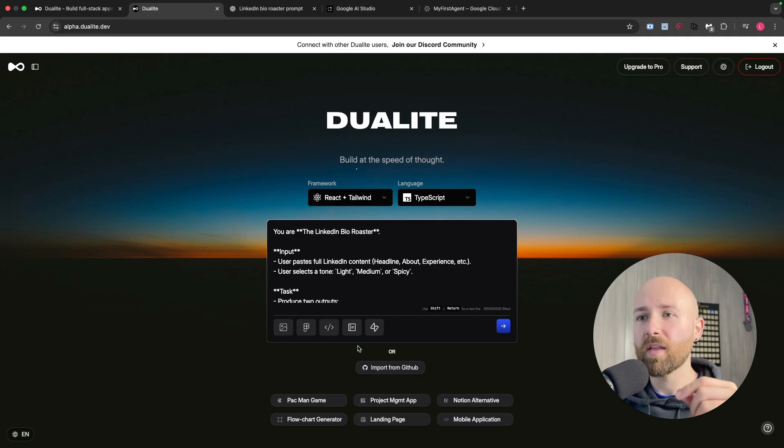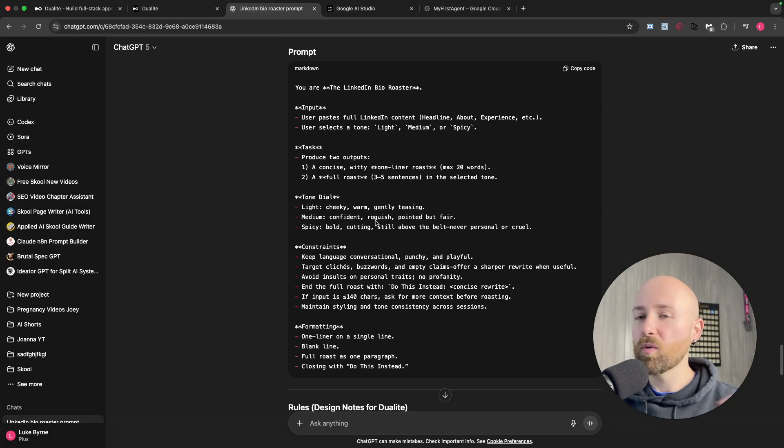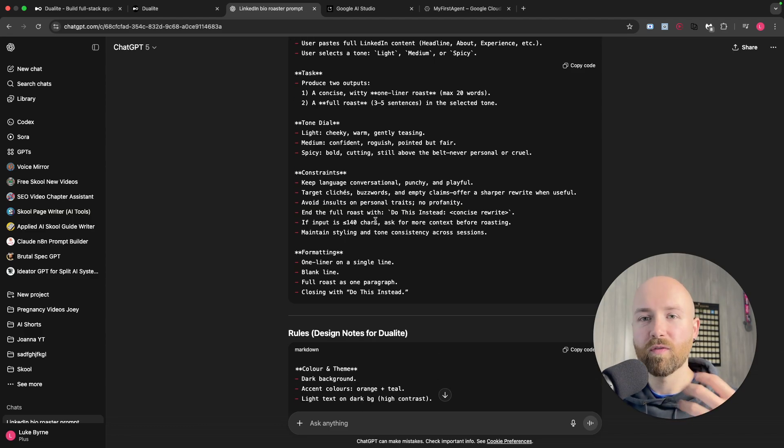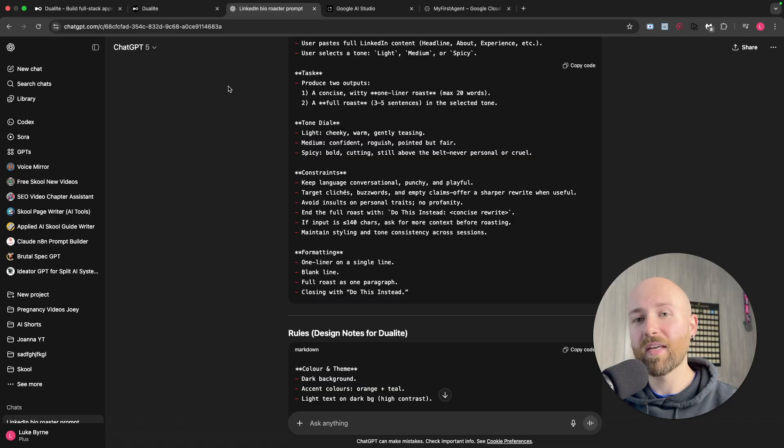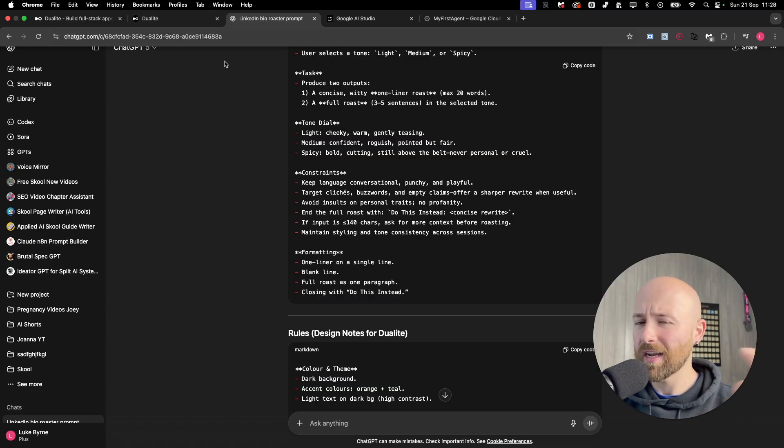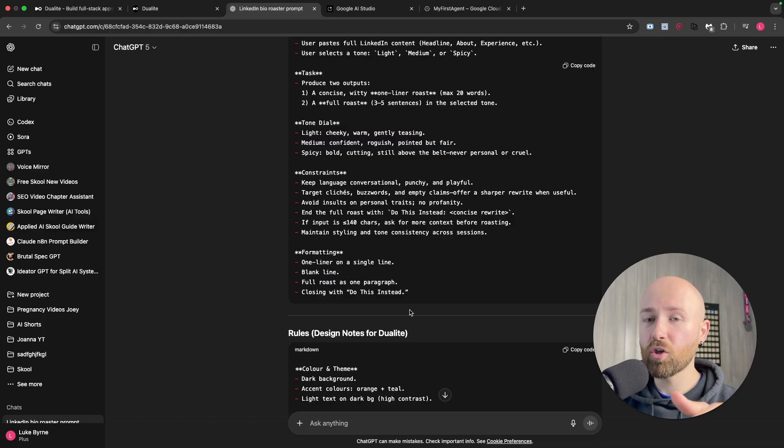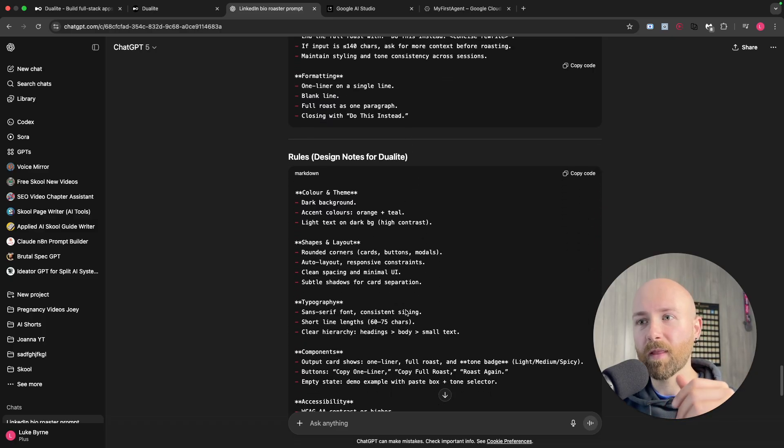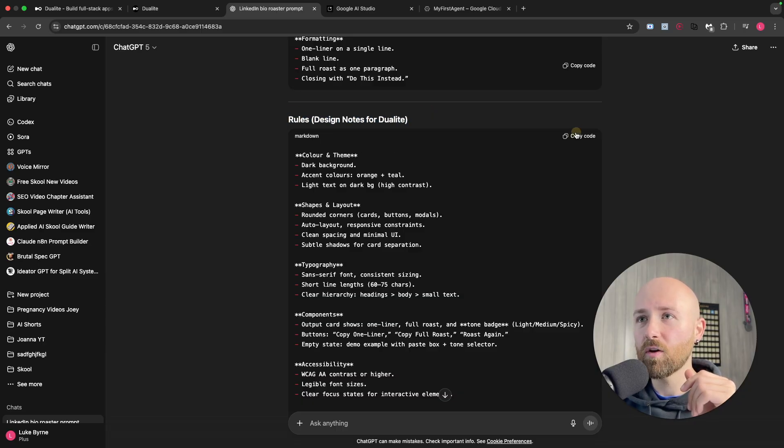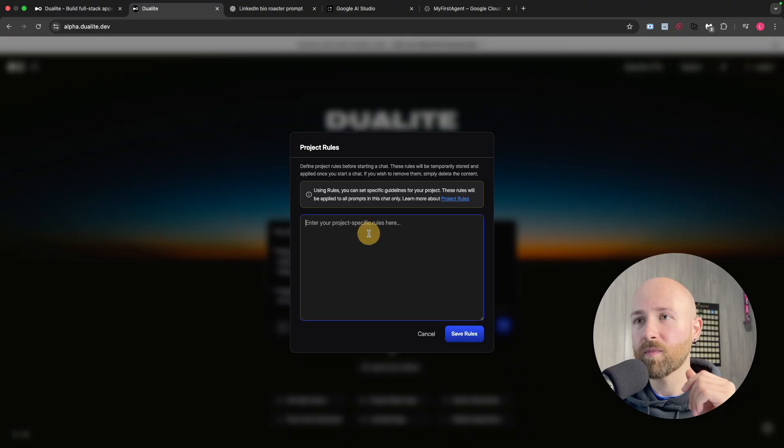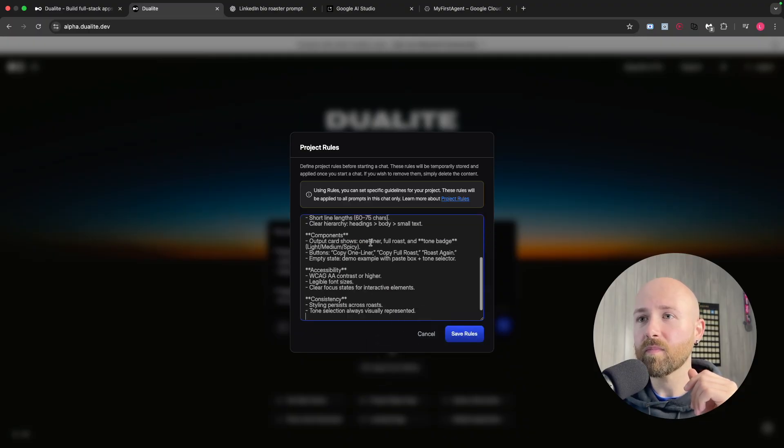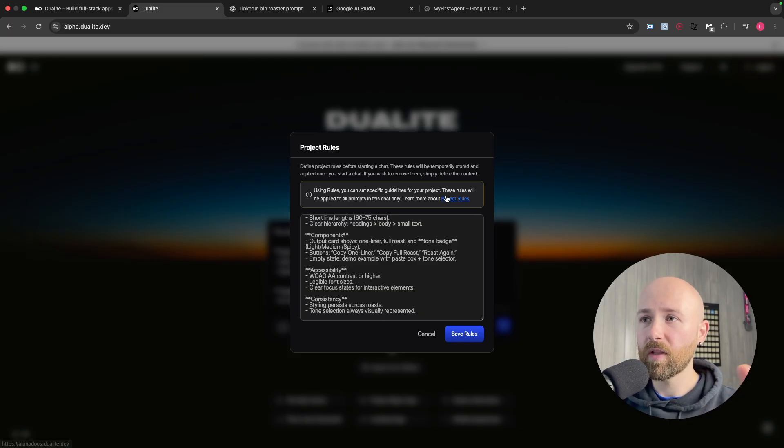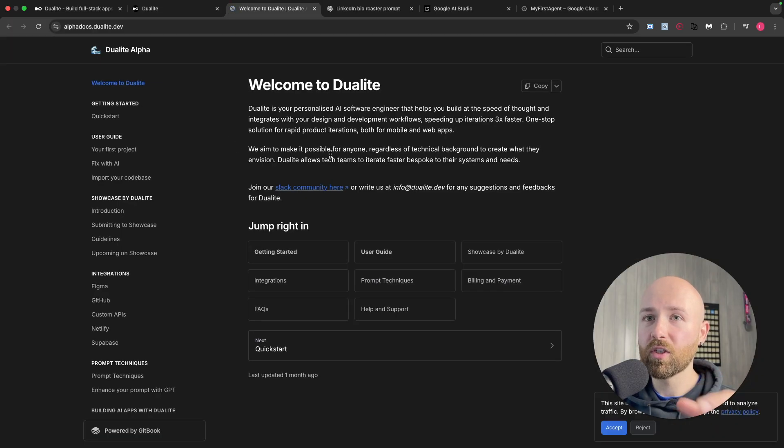Now we're going to add in some rules as well. ChatGPT is always handy to get a basic description, whether it's for Lovable or for any web design thing. Instead of just enhancing prompts, you can have a back and forth conversation to make sure what you're going to one-shot is exactly what you want. These are the design notes for Dualite. Let's paste these in here.